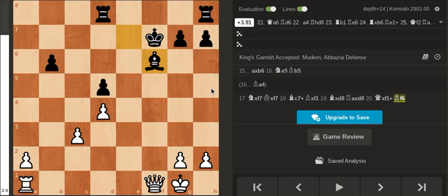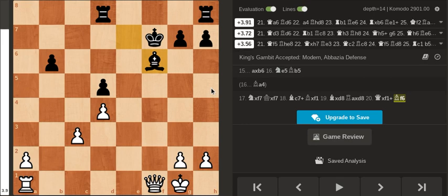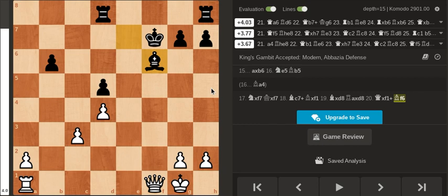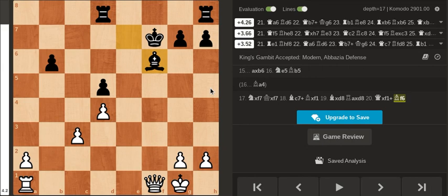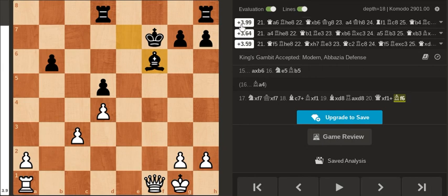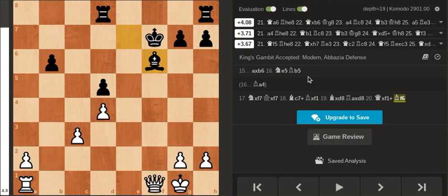So black has a rook and a bishop for a queen and well white has an extra pawn so this should be a pretty simple win.